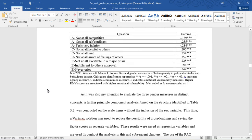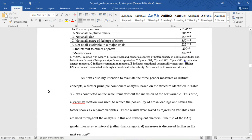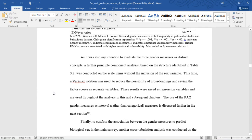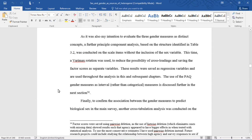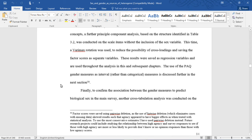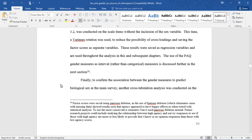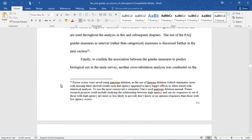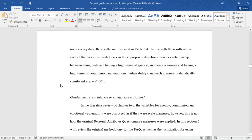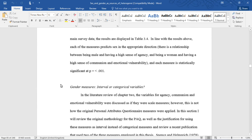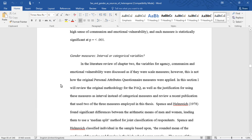As it was also my intention to evaluate the three gender measures as distinct concepts, a further principal components analysis based on the structure identified in Table 3.2 was conducted on the scale items without the inclusion of the sex variable. A varimax rotation was used to reduce the possibility of cross-loadings and the factor scores were saved as separate regression variables, used throughout the analysis in subsequent chapters. To confirm the association between gender measures and biological sex in the main survey, another cross-tabulation analysis was conducted, displayed in Table 3.4, confirming each measure predicts sex in the appropriate direction and is statistically significant at p < .001.